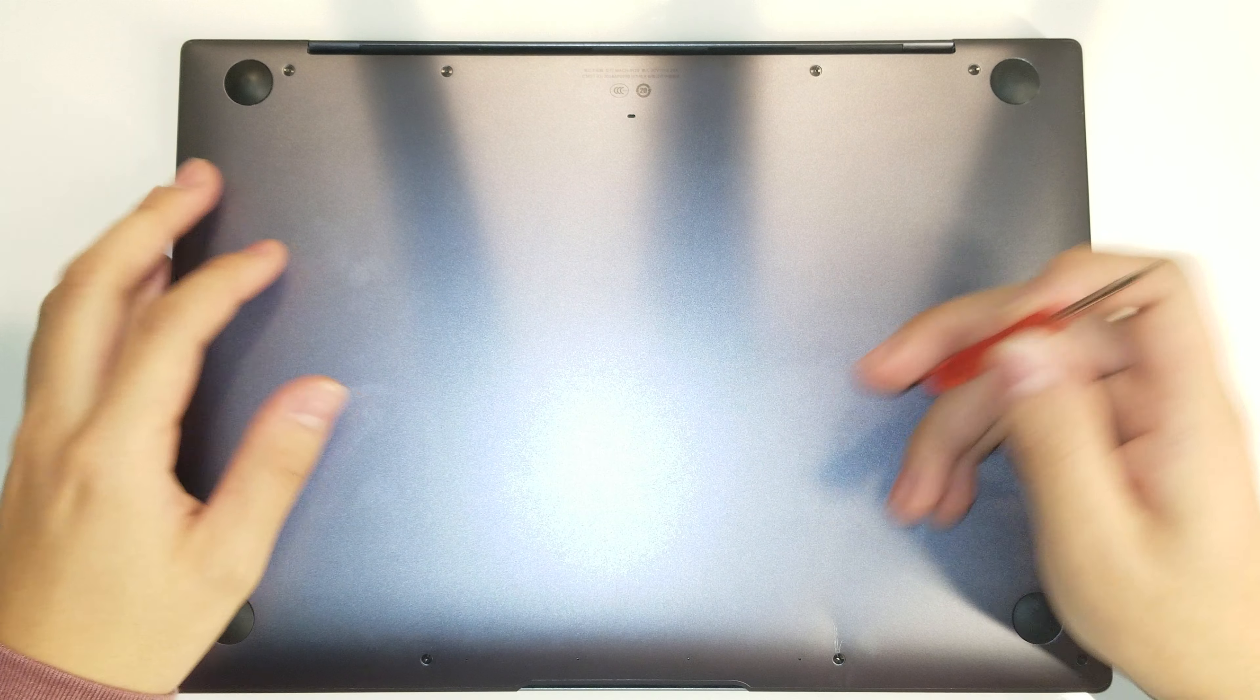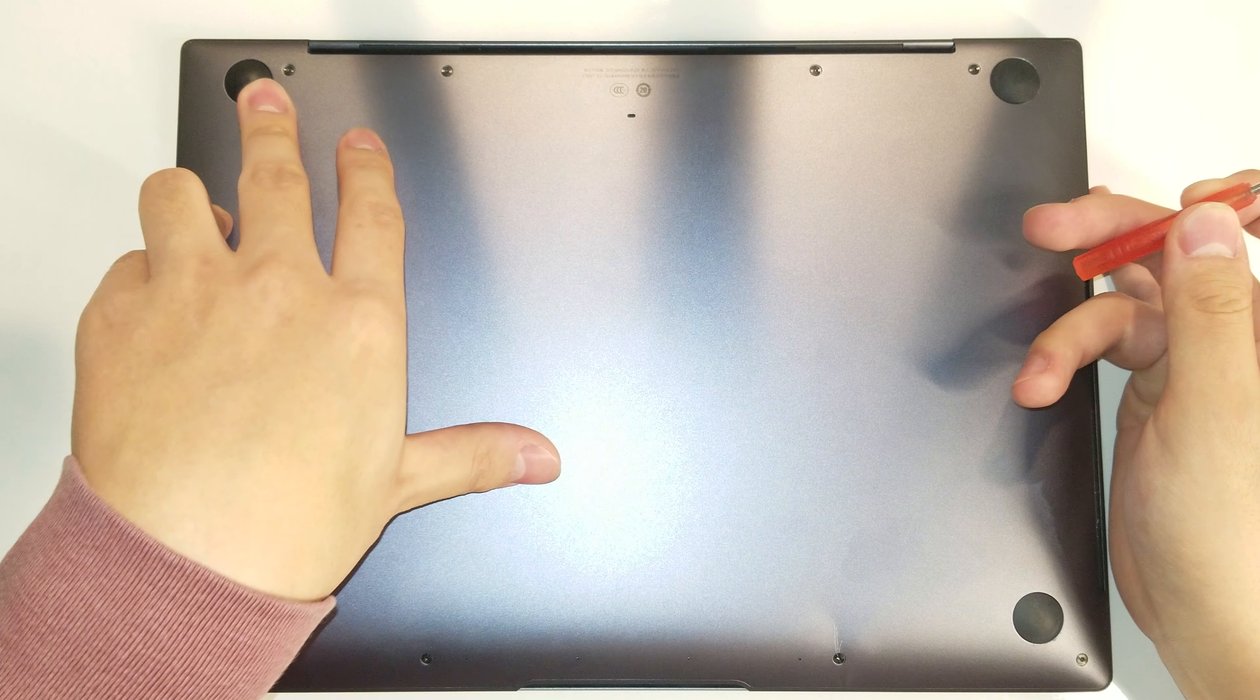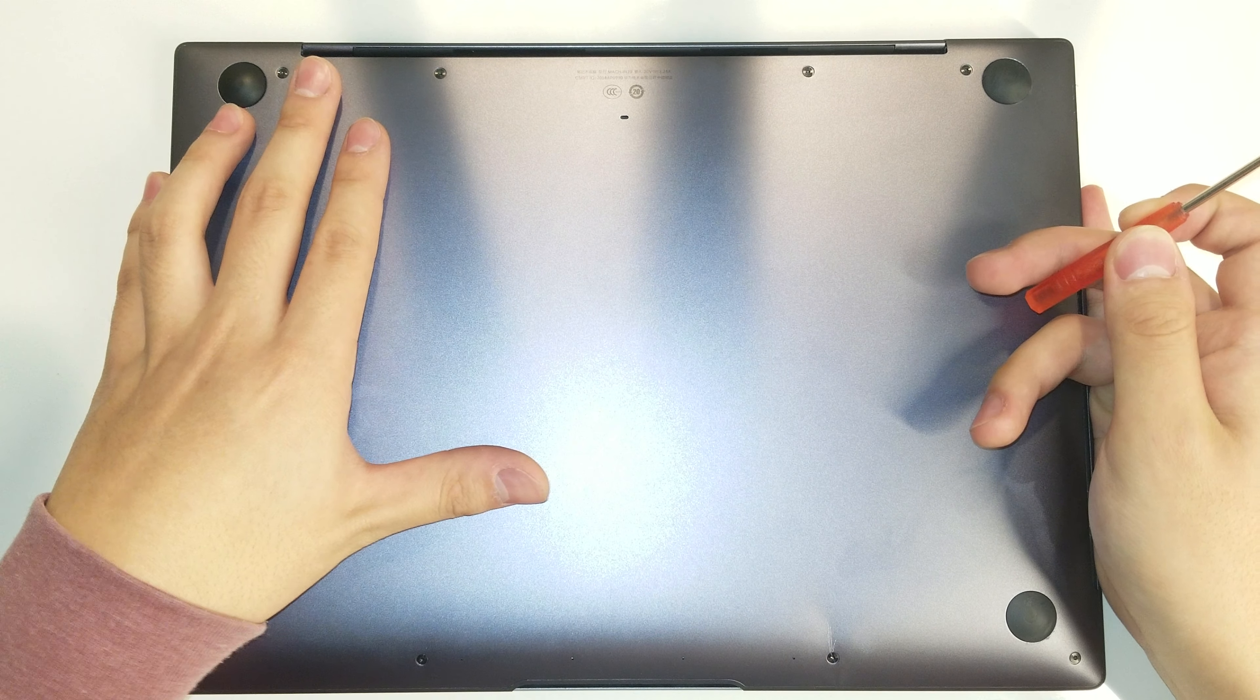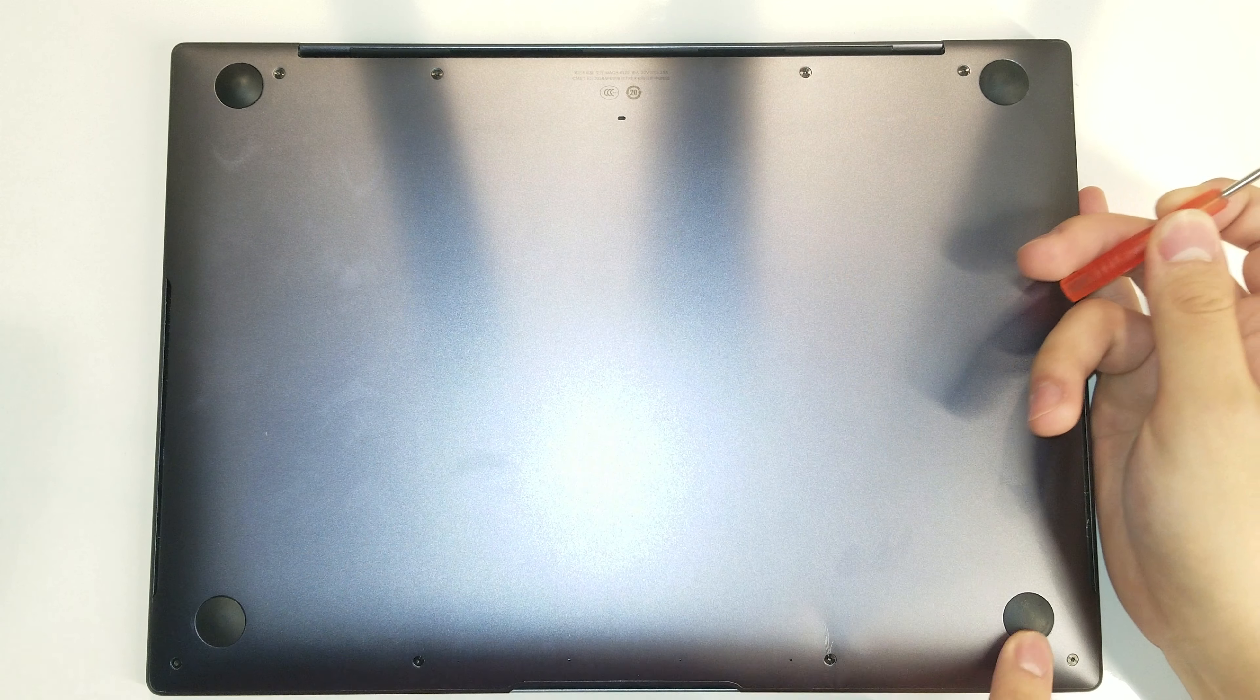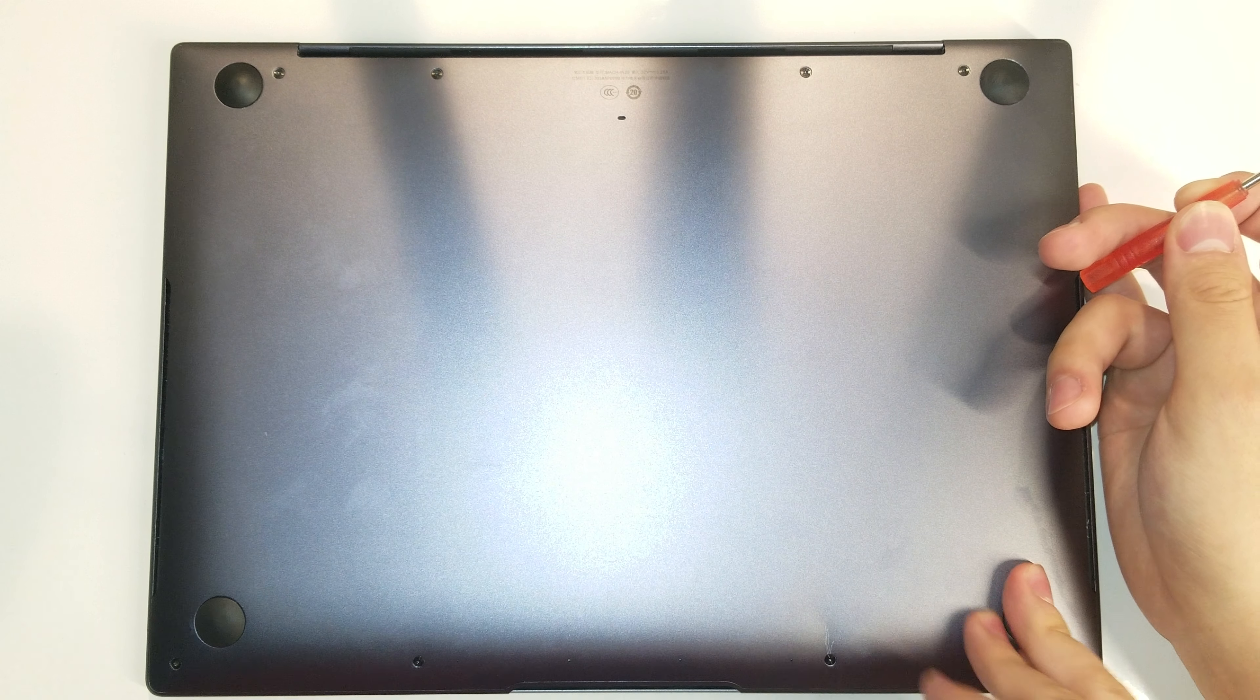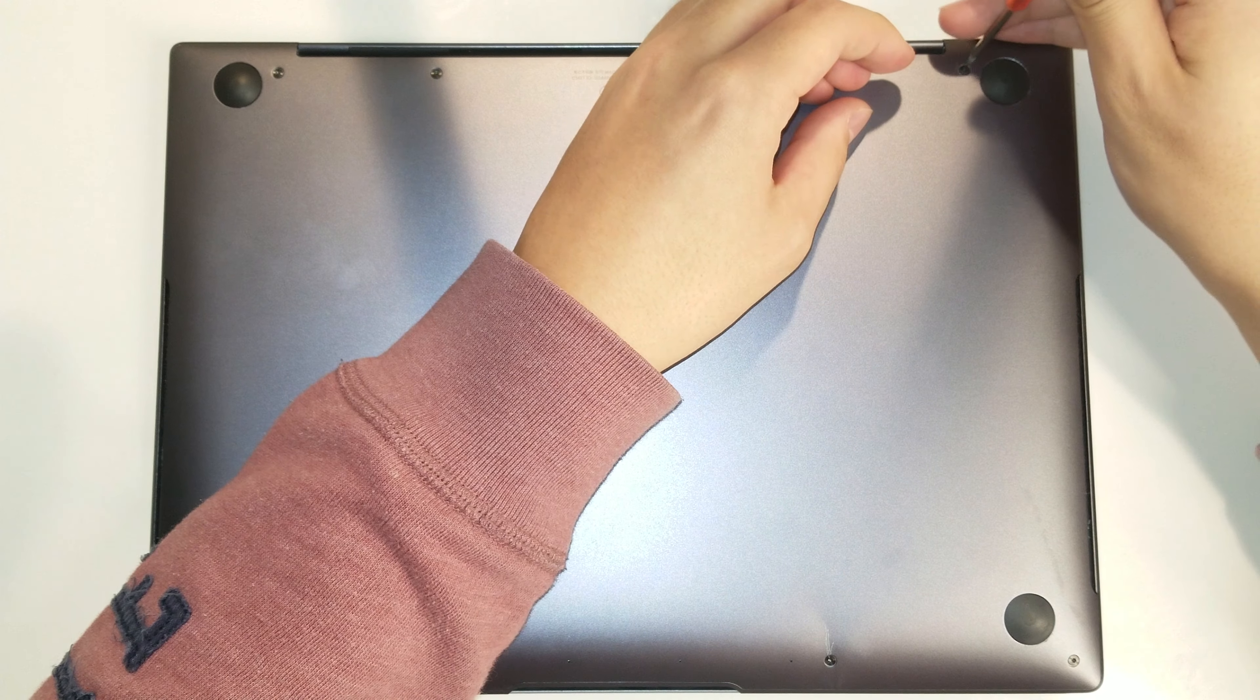Okay, so let's get started. The only screws that you have to remove to access the internals are the eight screws here. There's no hidden screws under the feet. I've checked that for you already. So let's get started.